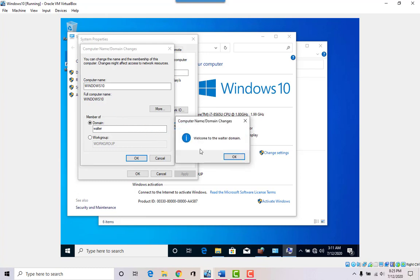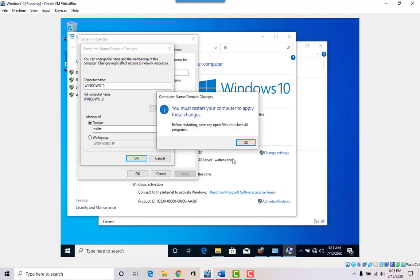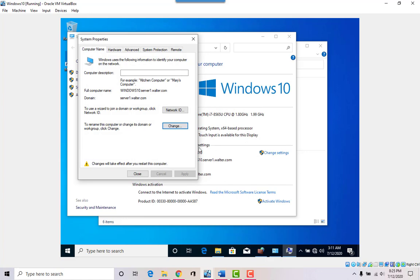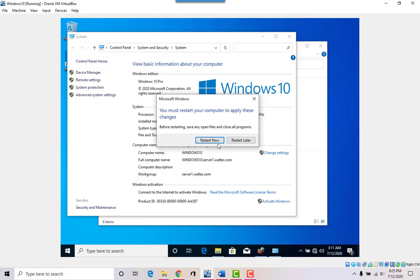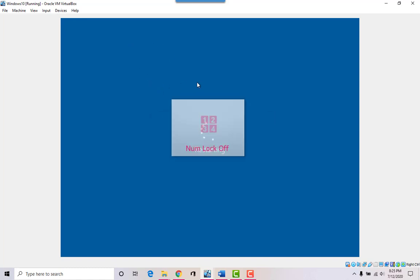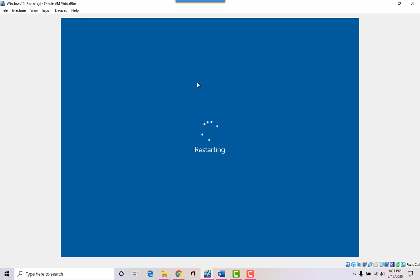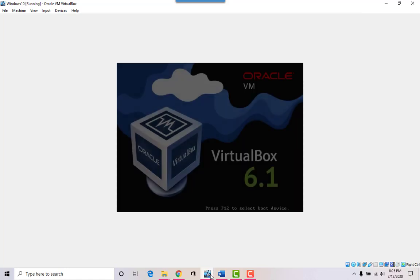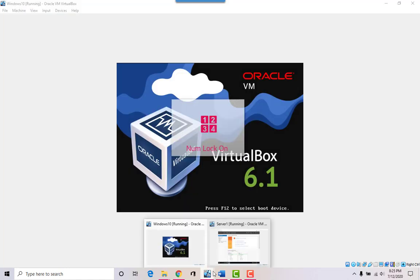Welcome to the walter domain! The workstation will need to reboot — click Close, then Restart. Now that the computer has joined the domain, it means our server can manage that computer in several ways.